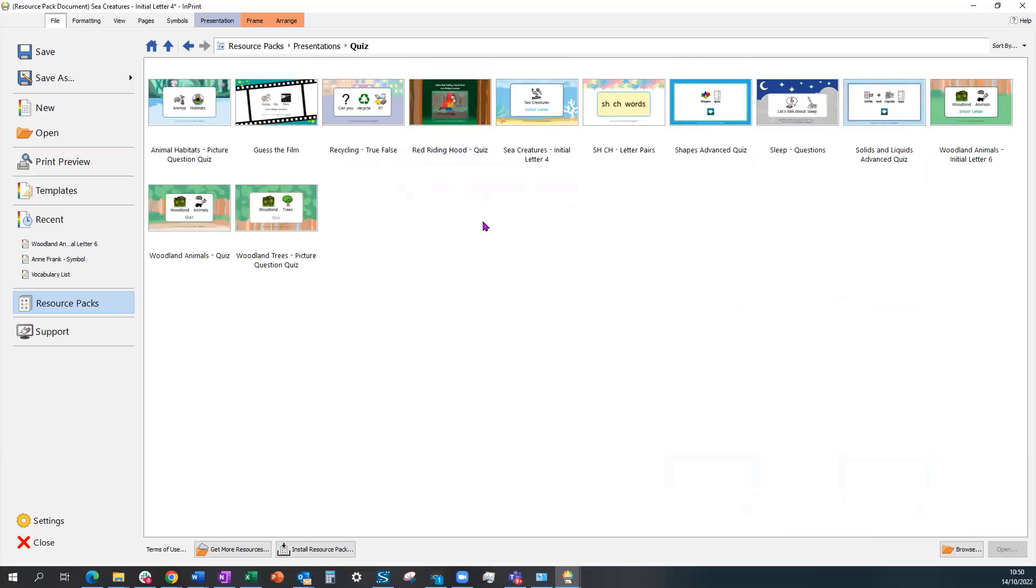You can choose to export an existing example and use it as it is, or amend an existing example, or use a template to create your own, or start from scratch with a blank slide.